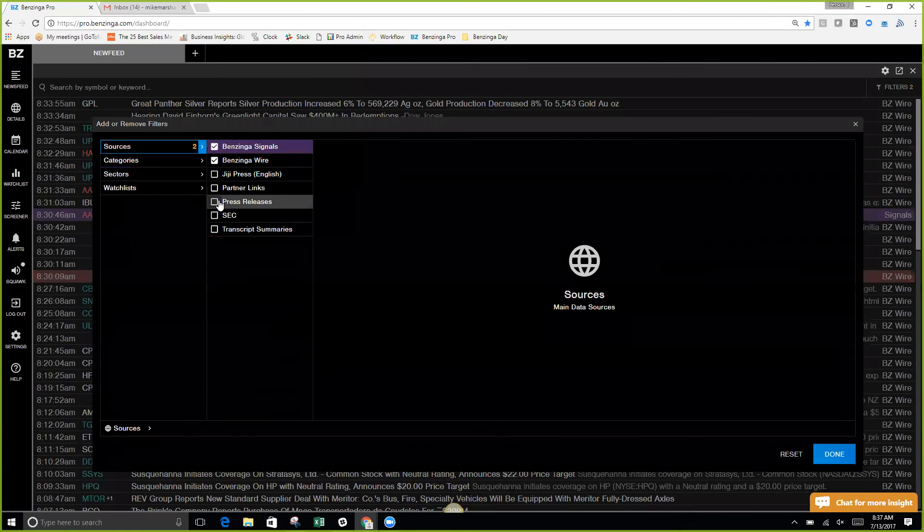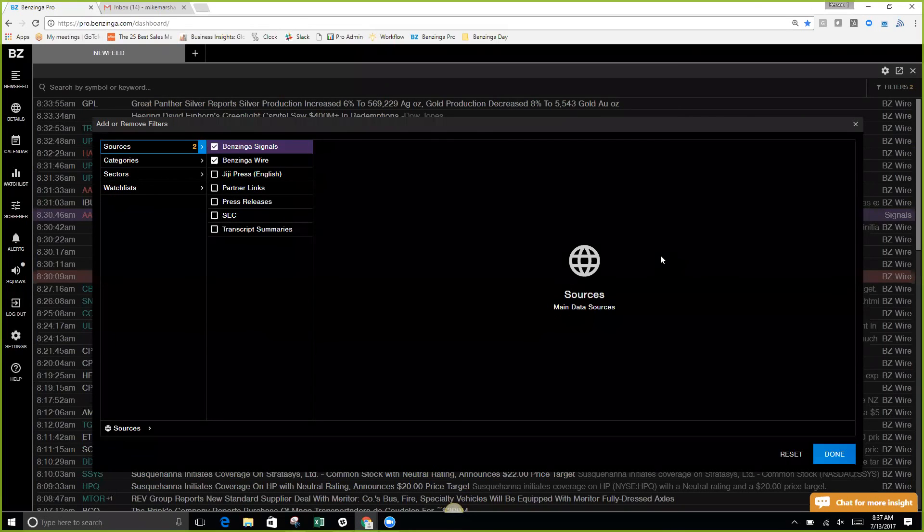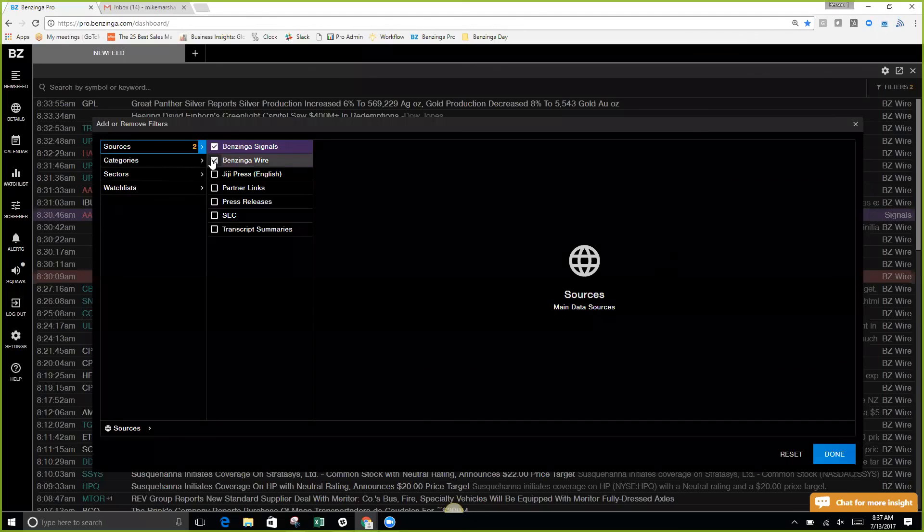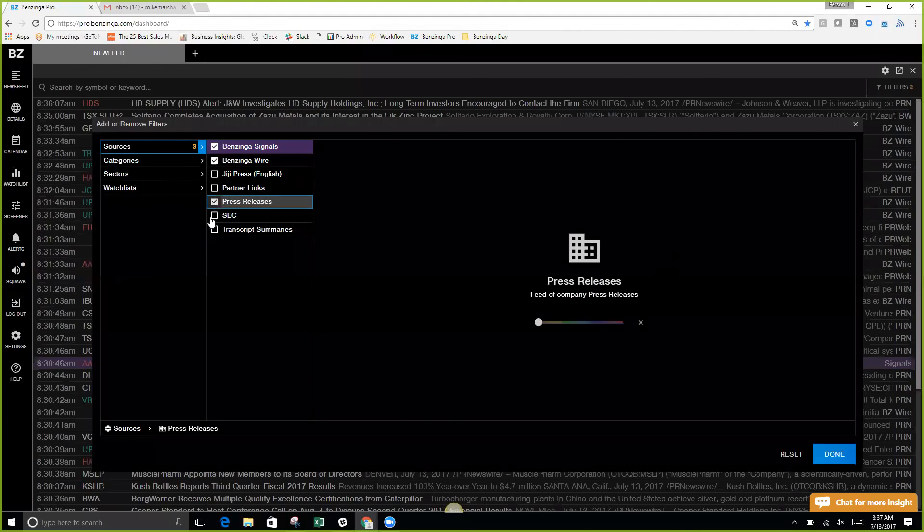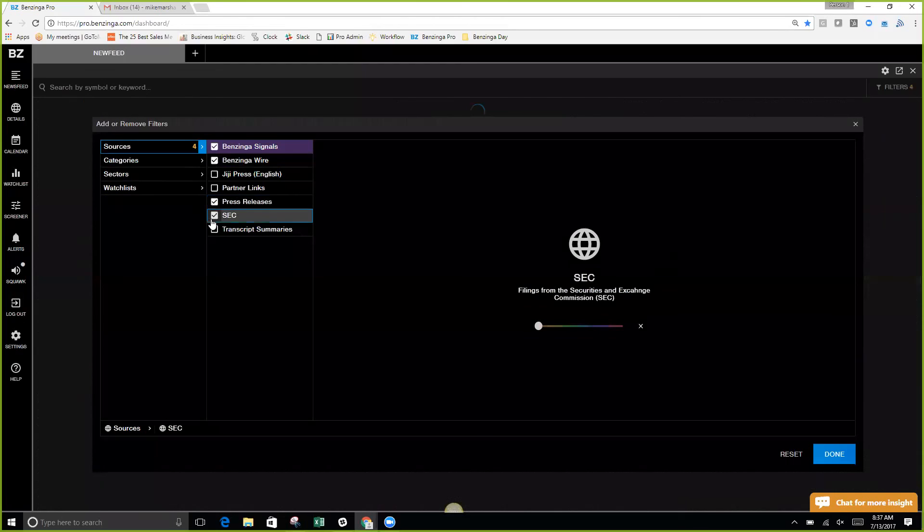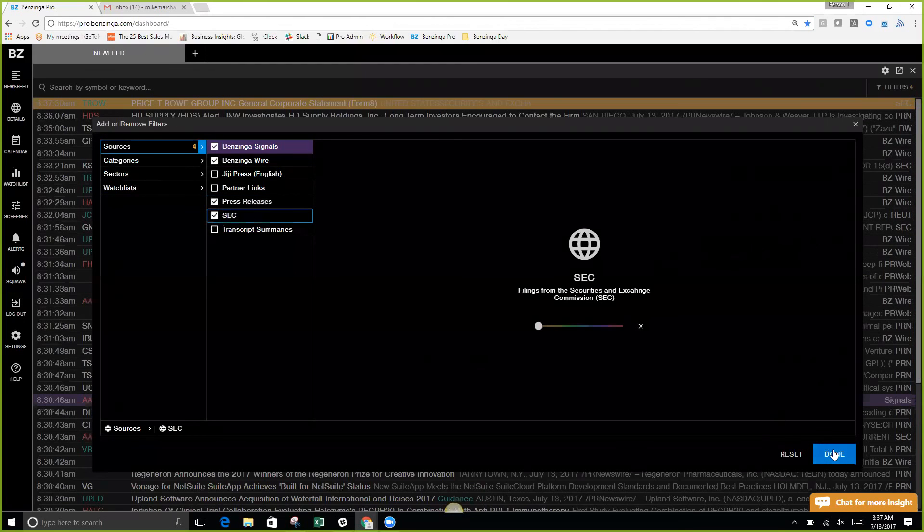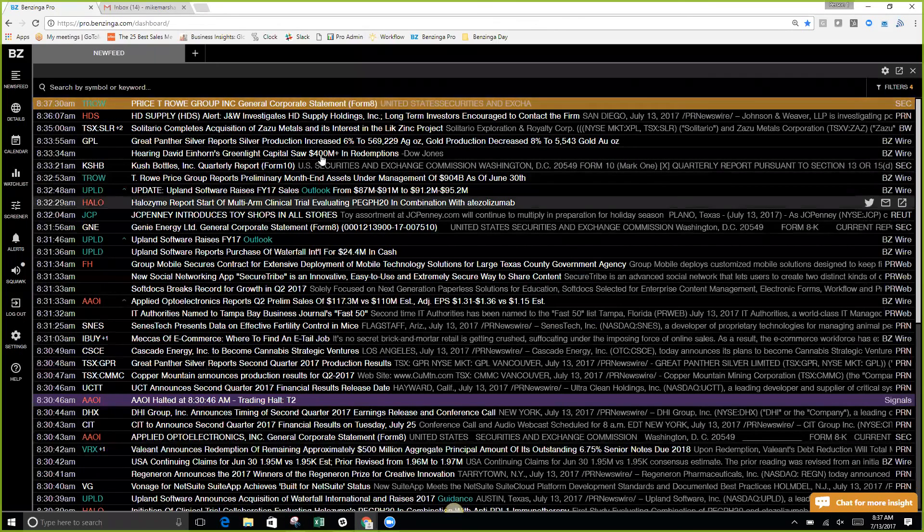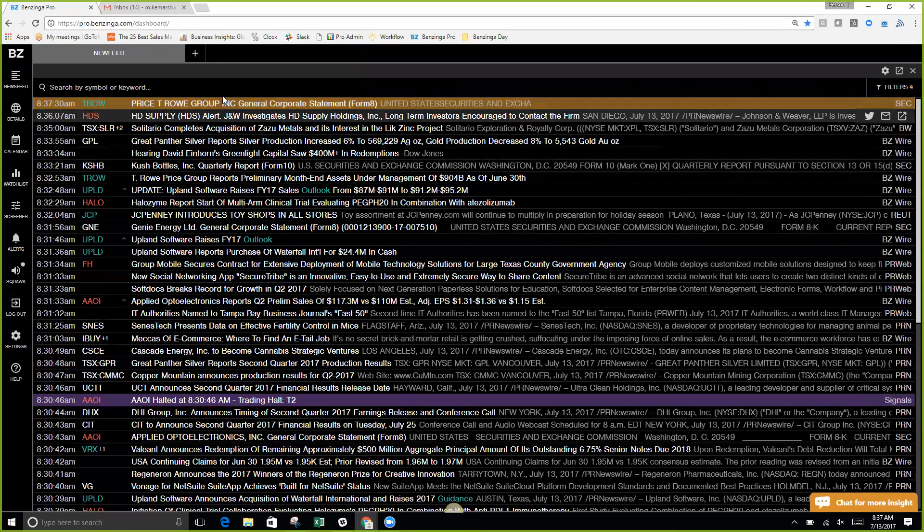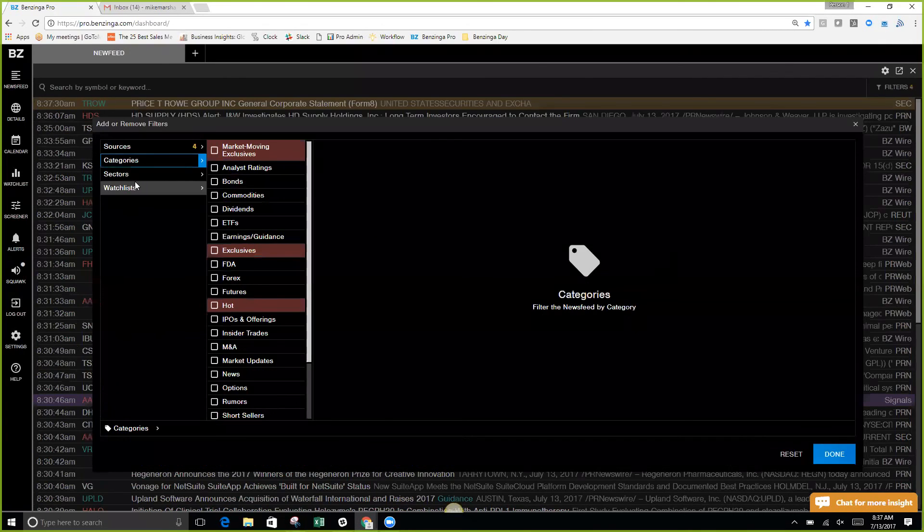One other thing we do have: SEC files and press releases coming to this platform in real-time. If you like that raw data, that raw information, you can turn these two on. You will see a serious increase in information that you're going to be receiving if you turn your SEC files and your press releases on.